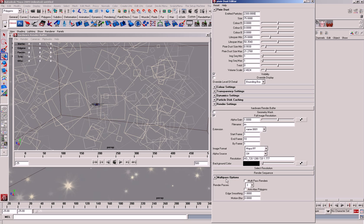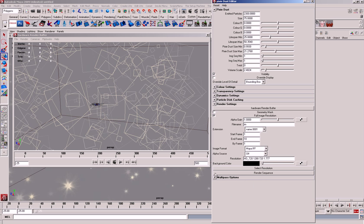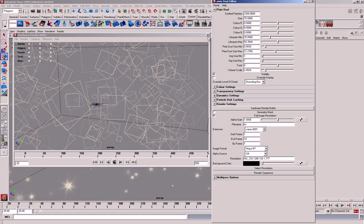And then you've got the multi-pass options, which is basically just to give you a bit of blur. But I don't know how often we'll use that. But that's basically all of it.